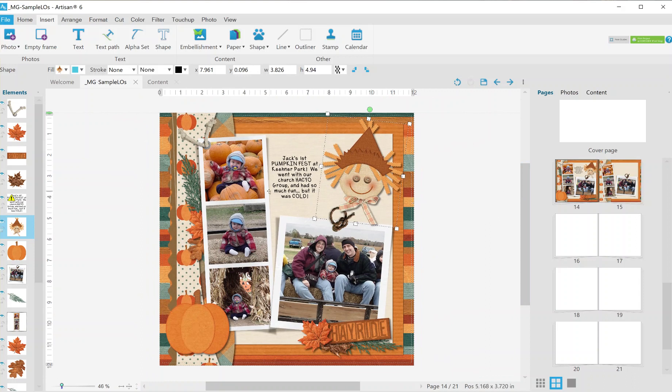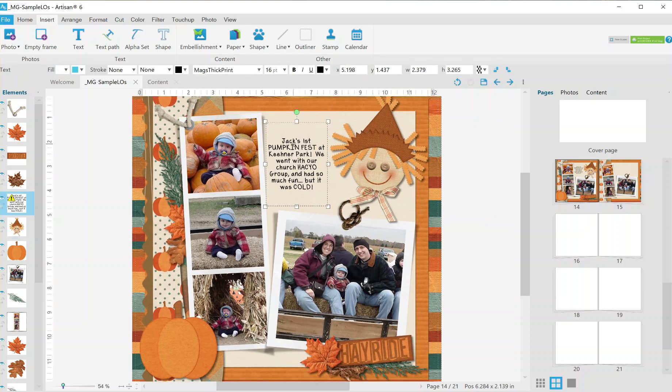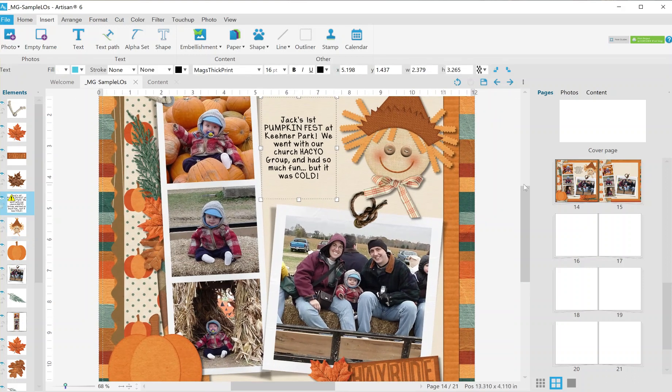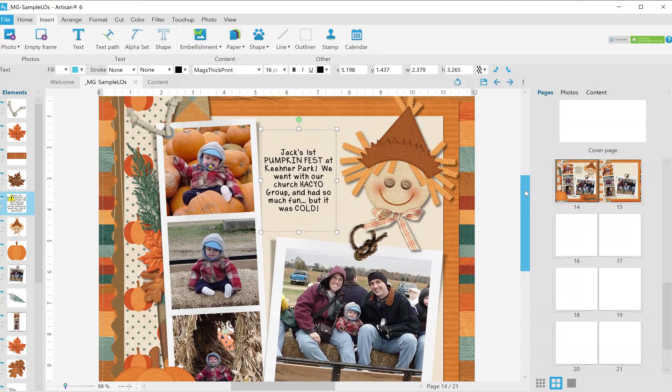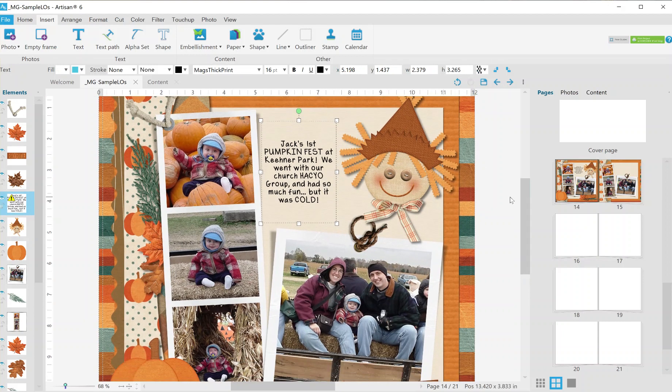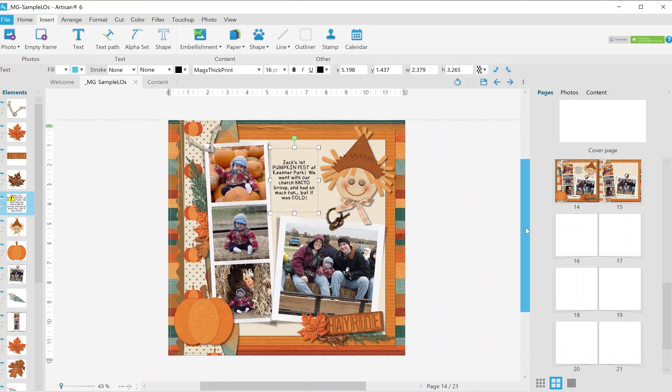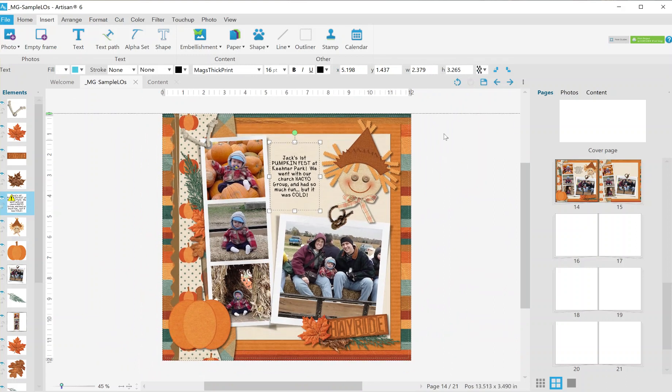Oh, one more thing to mention. If you like the font that I use, this is called Mags Thick Print. It is my handwriting. And in the Mags Graphics fan group on Facebook, it is a freebie in the freebie folder. So if you want it, you're welcome to take it. And that's where you'll find it in the Mags Graphics fan group on Facebook. Alright, be sure to tag me when you upload your layouts because you know I love to see them. Thanks a lot.